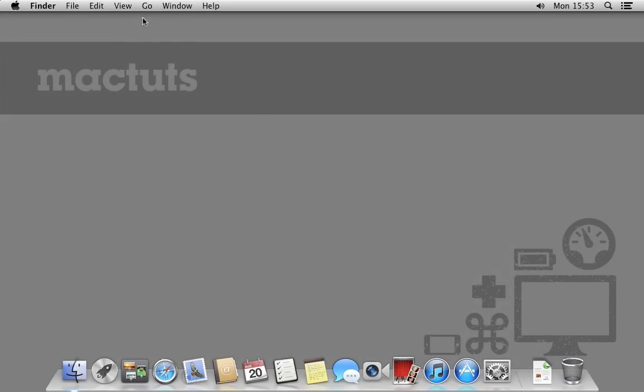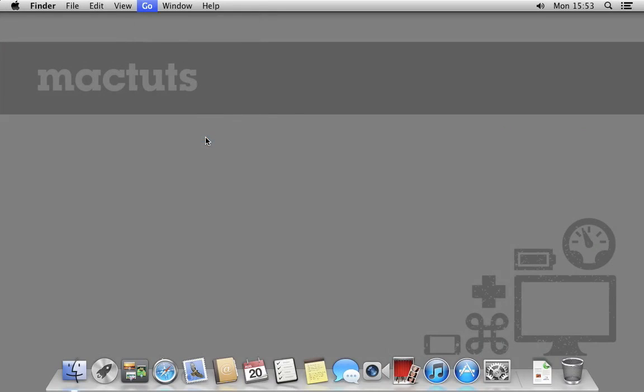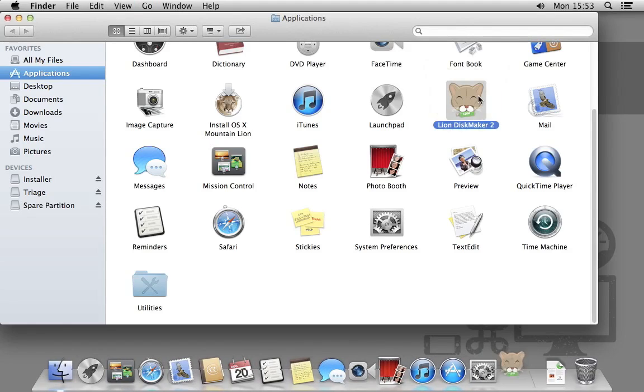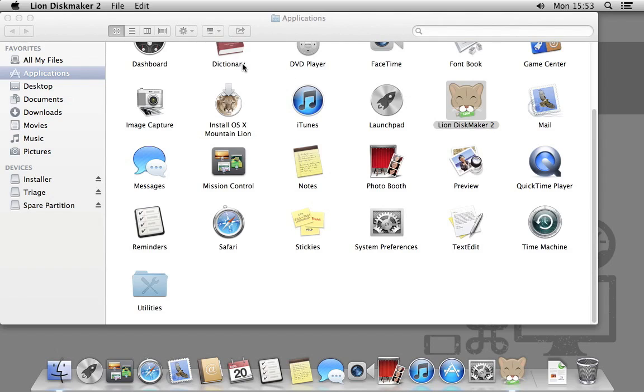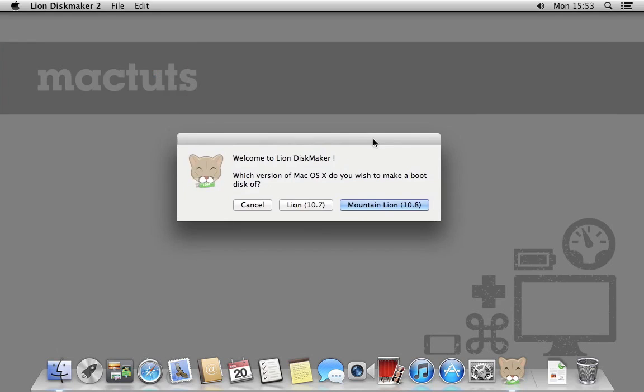Now we have our drive partitioned, it's time to set up the installer. Go to your applications folder and open Lion Disk Maker. Pick the OS X version you will be using, in this case we're using Mountain Lion.